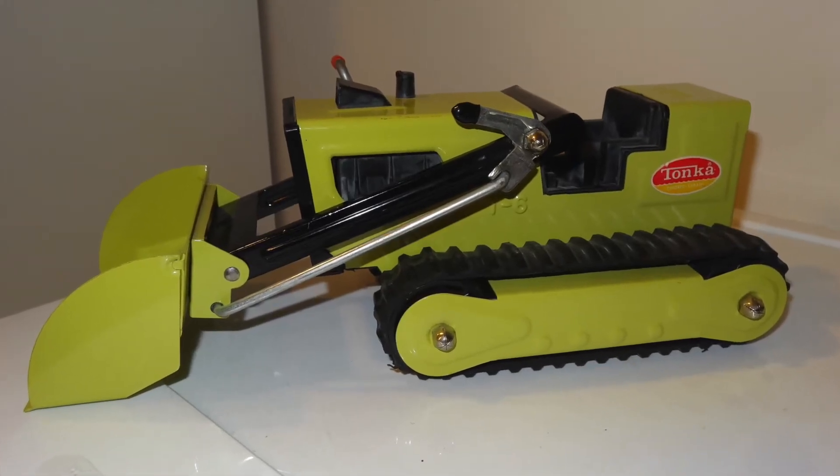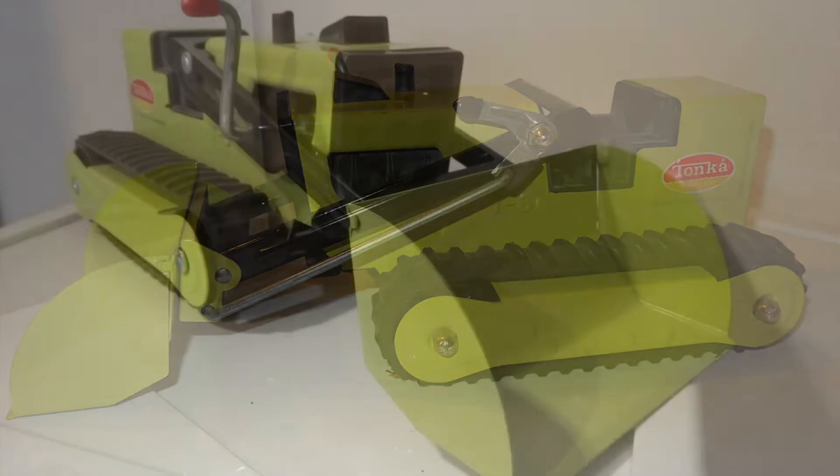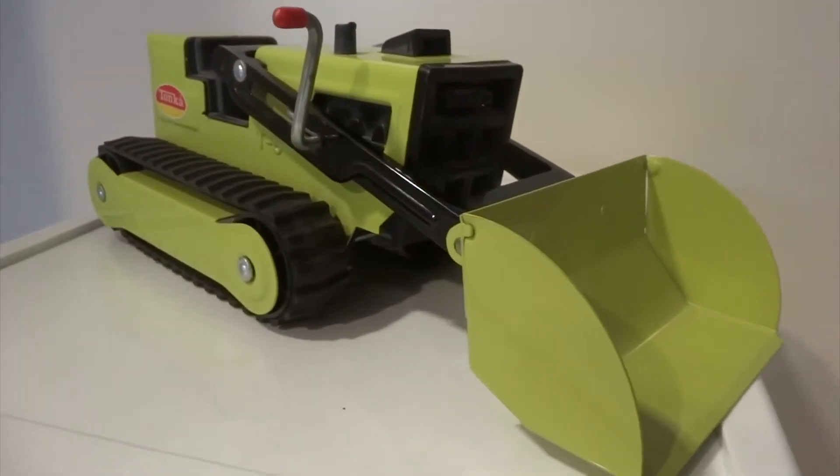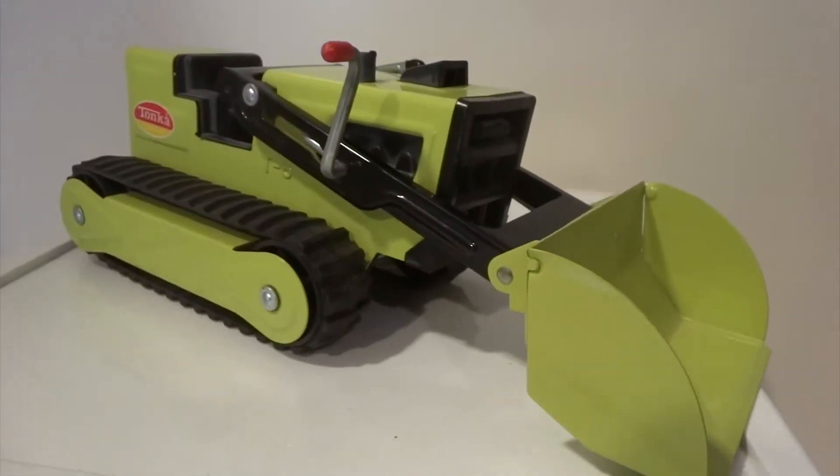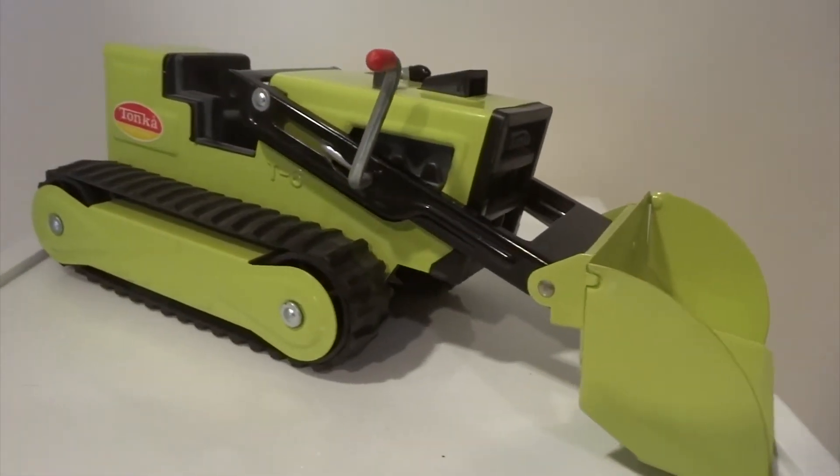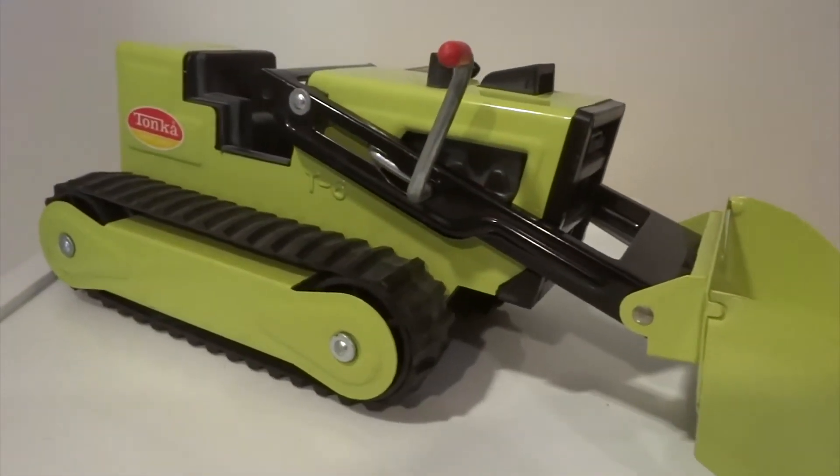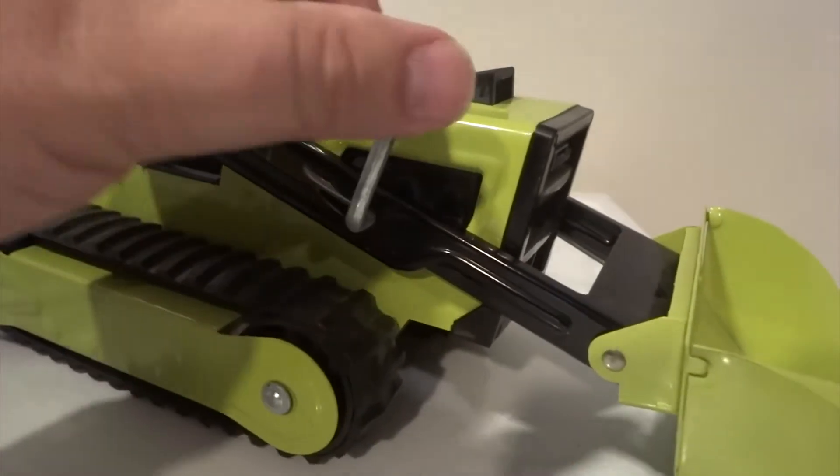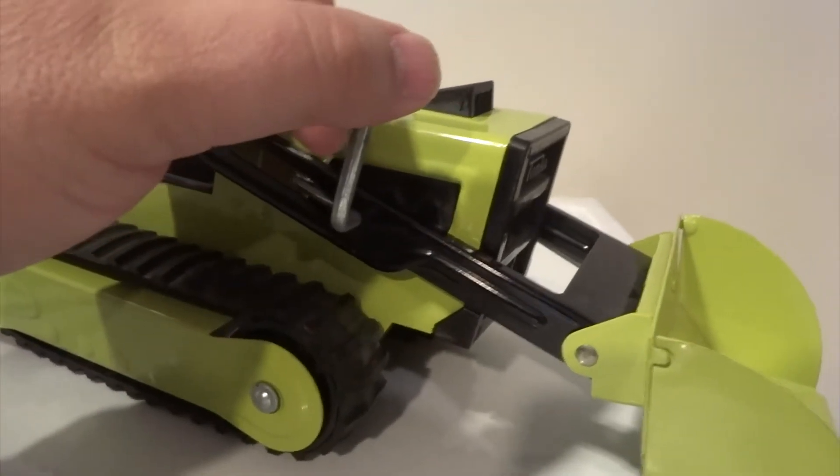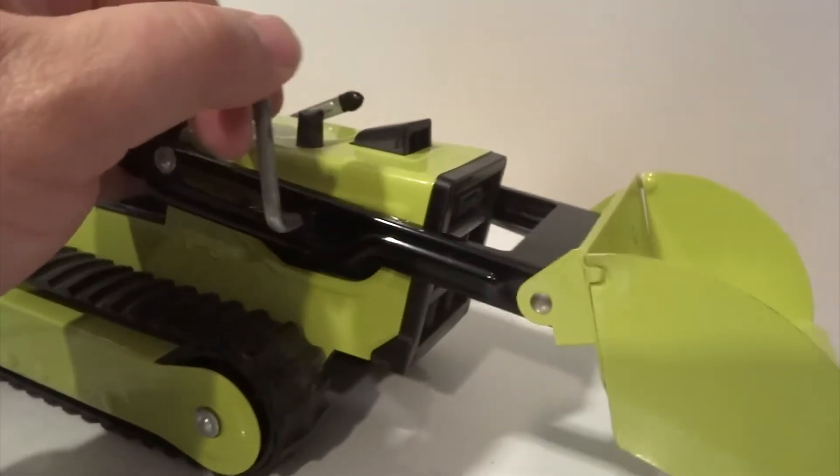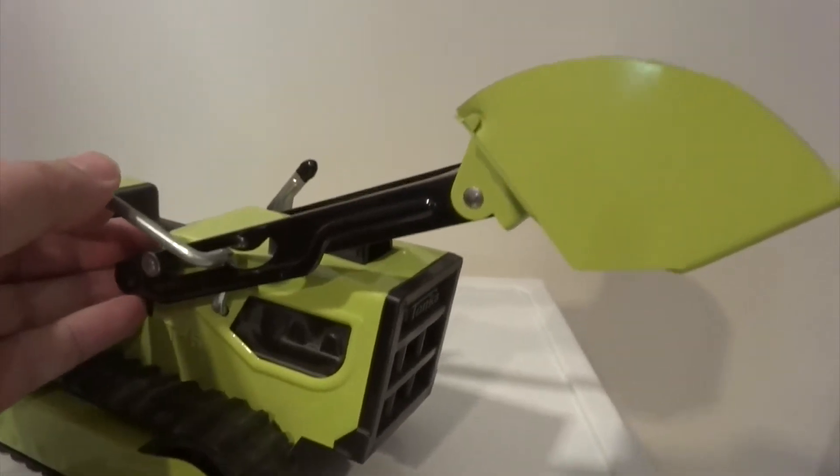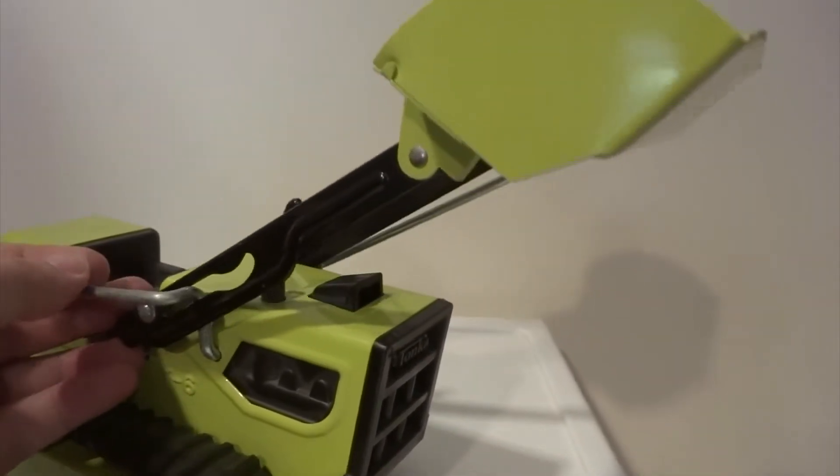This vintage Tonka Earthmover is my favorite color. I think they call it avocado. It has rubber tracks instead of wheels. They move smoothly and have no cracks or damage to the tracks.